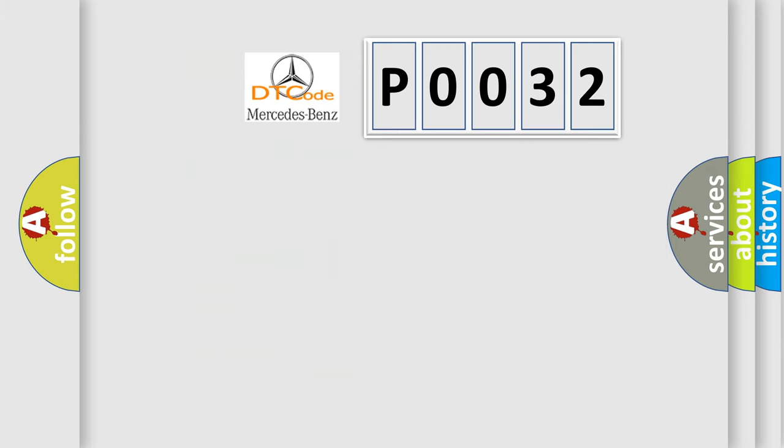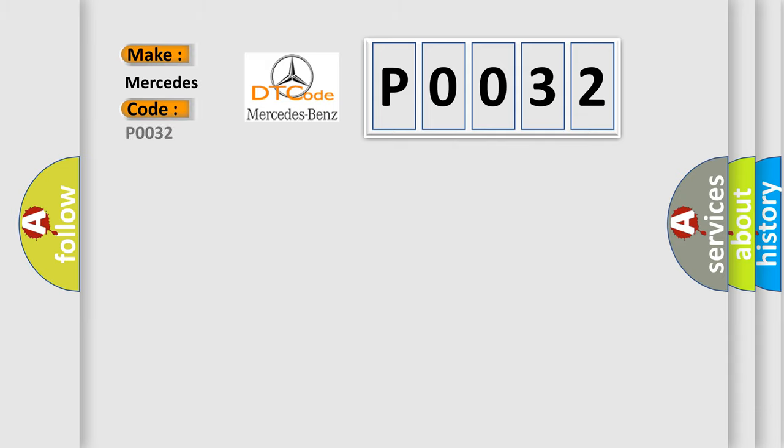So, what does the diagnostic trouble code P0032 interpret specifically for Mercedes car manufacturers?